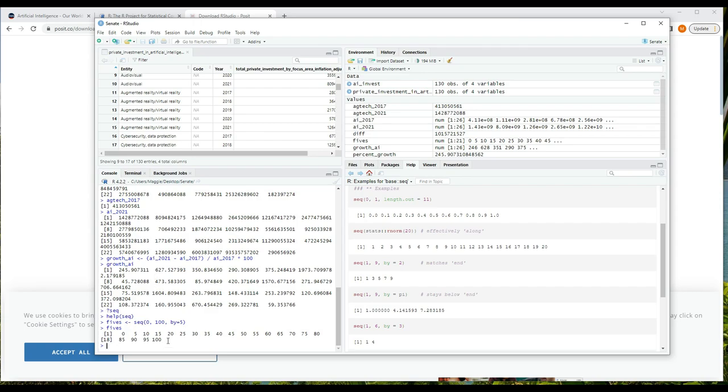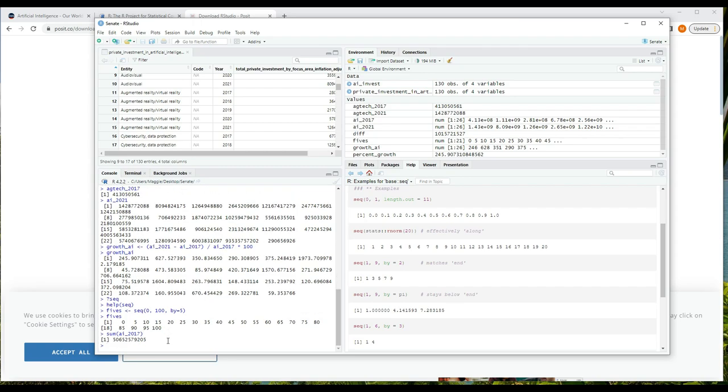And let's look at fives by typing fives and pressing enter - or of course we can see it up in the environment area as well. And hopefully that looks like what you would expect: zero to 100 inclusive in increments of five. Let's look at one other function. Suppose we want the mean average amount spent on different AI technologies in 2017. The mean is calculated by dividing the sum or total of the values by the number of values.